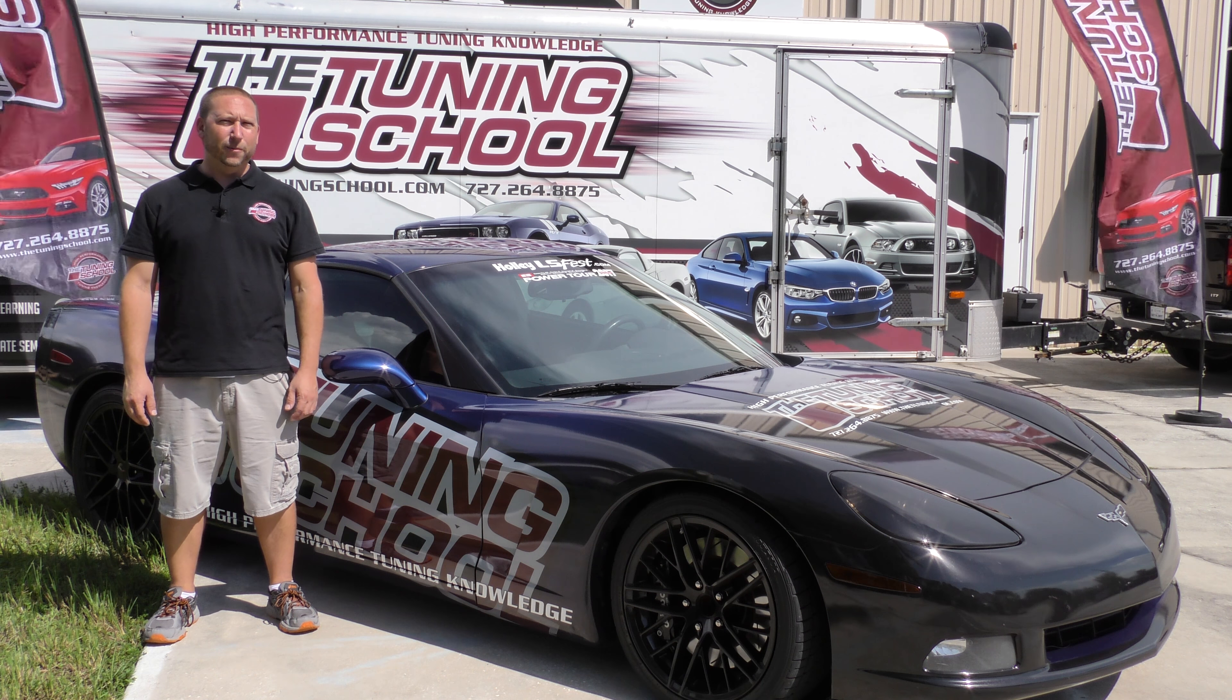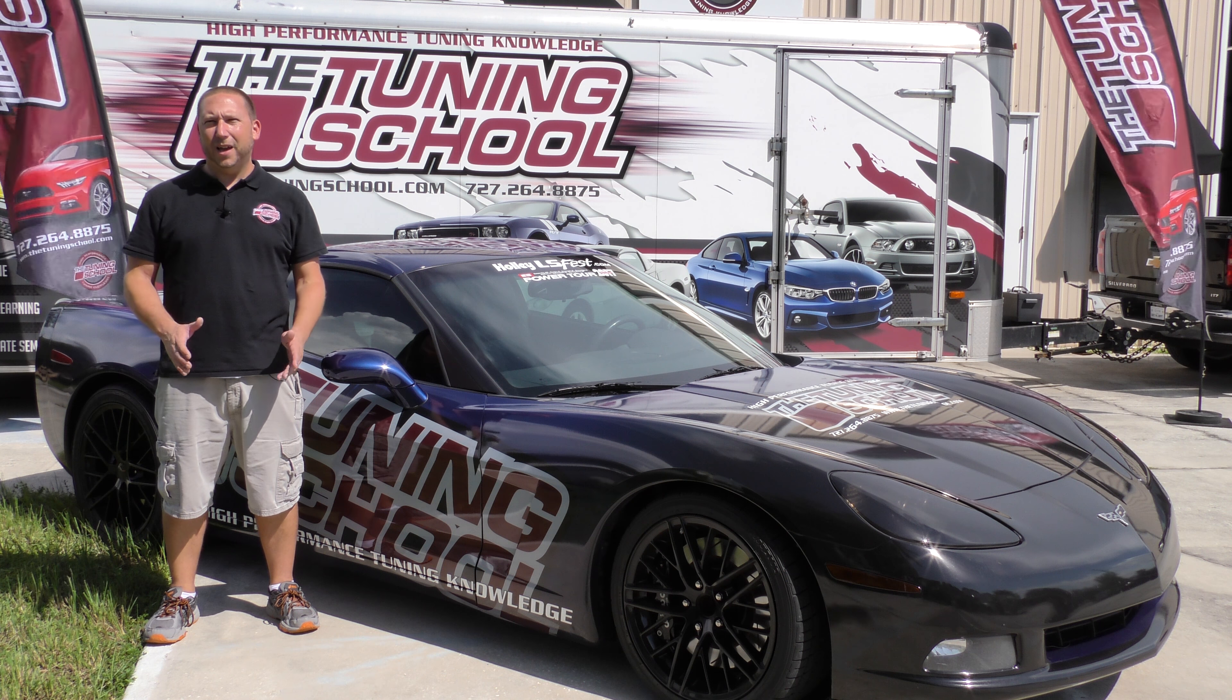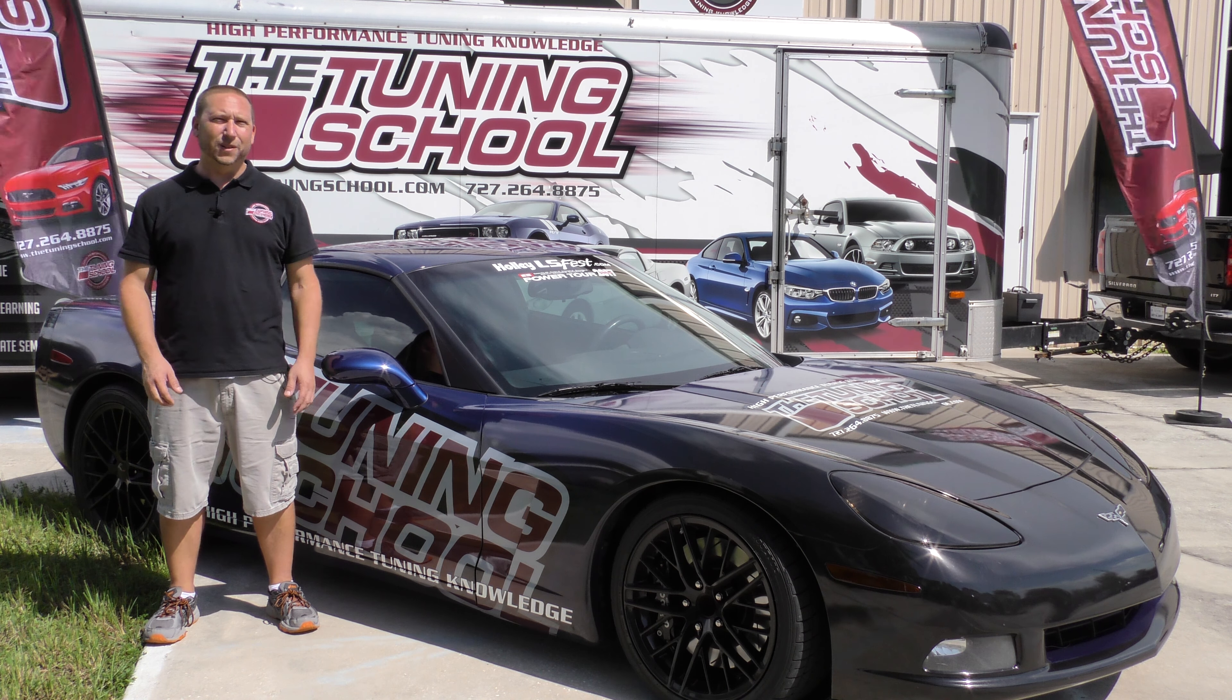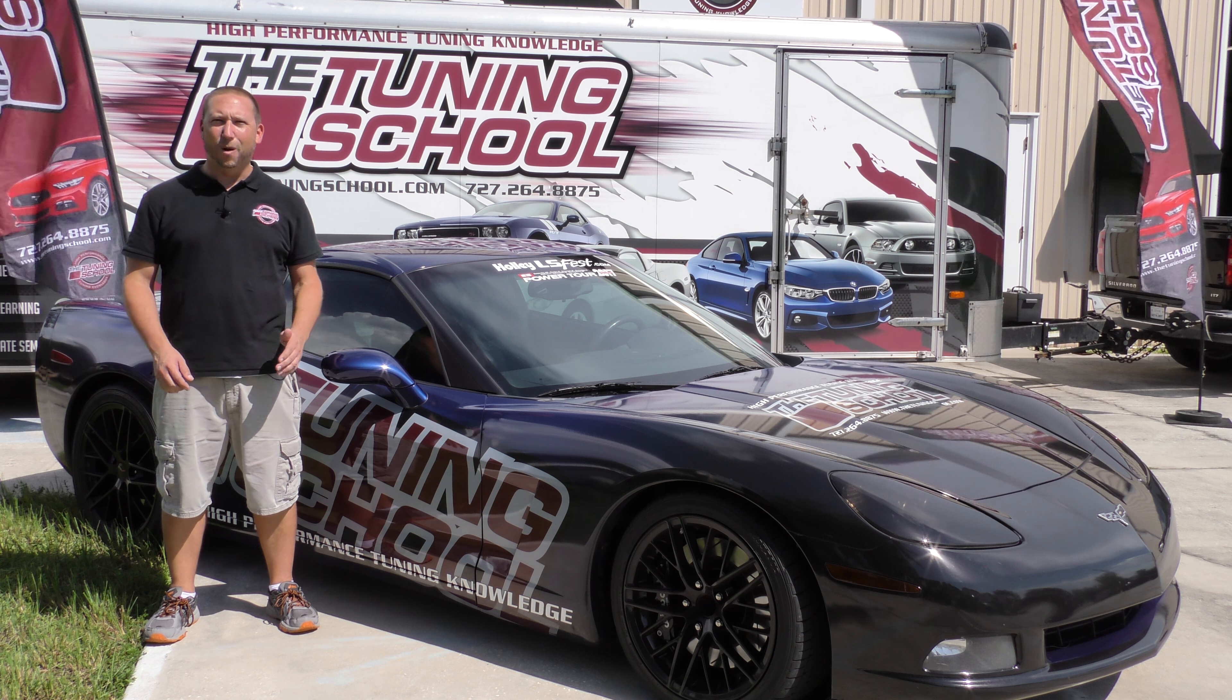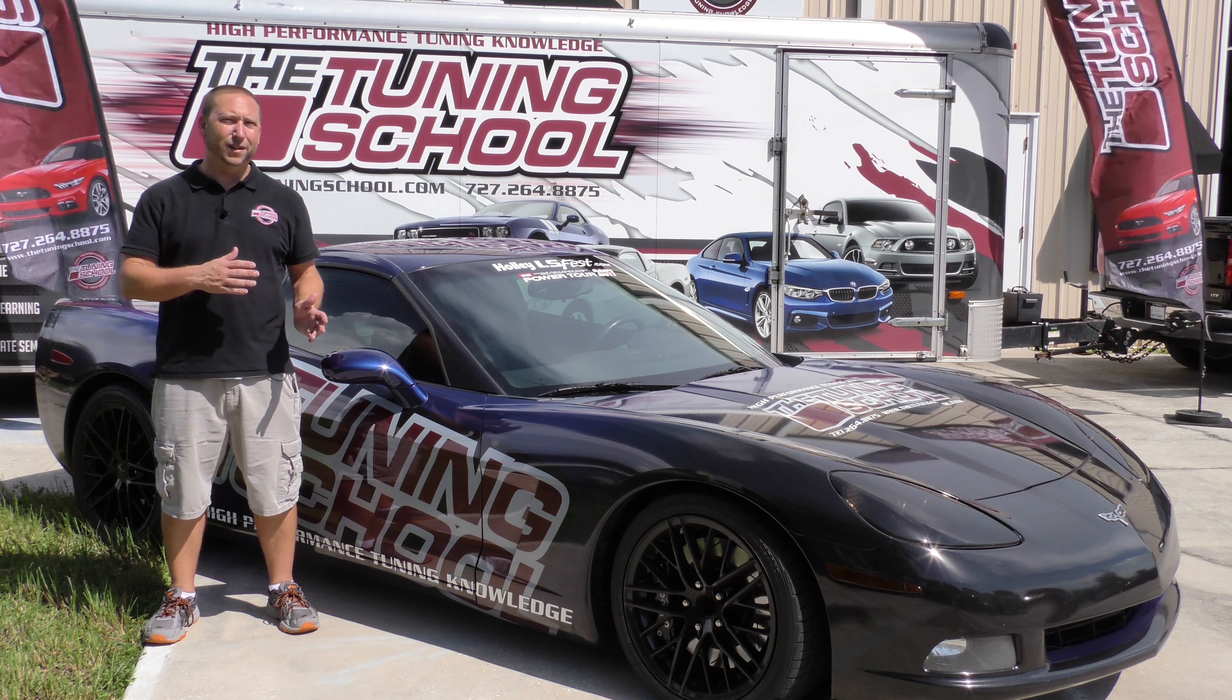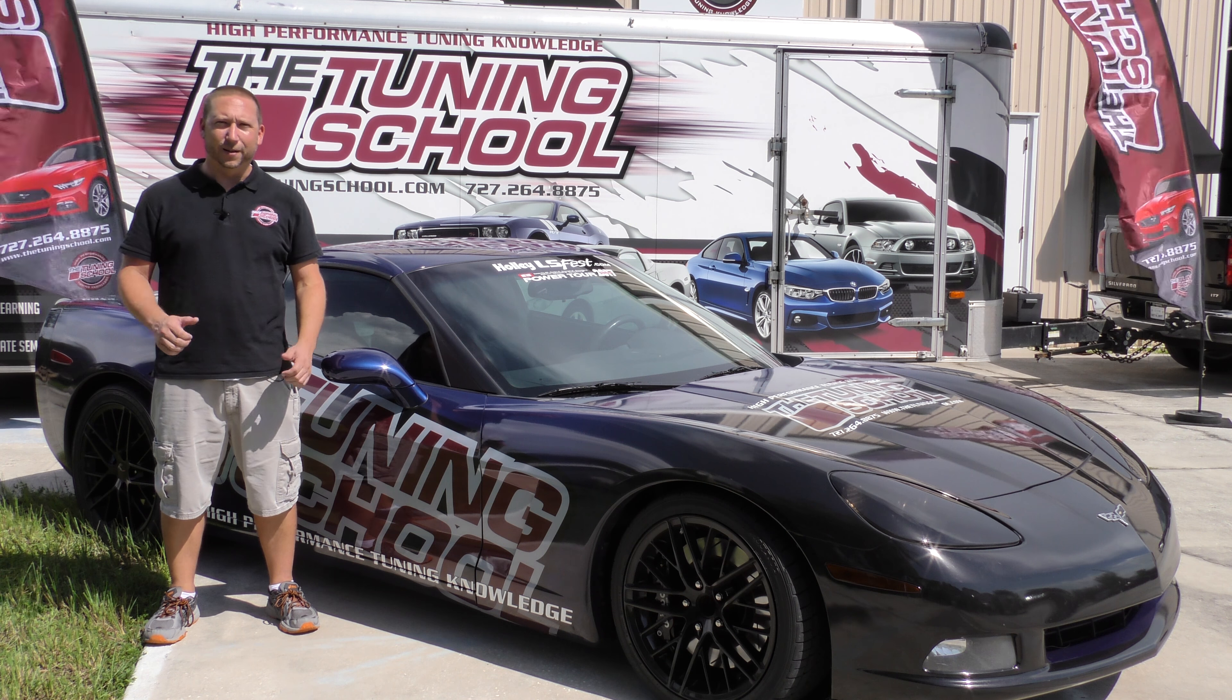Hey guys, it's Bob Morreale here with The Tuning School and on today's Tech Tuesday, we're going to answer the question of how can you quantify good or bad drivability?